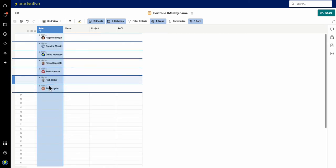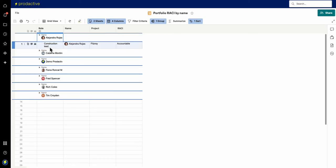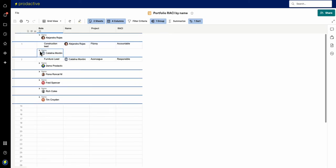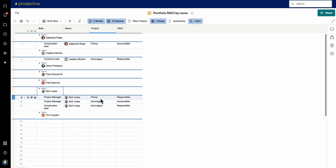So collapse all, and if I wanted to go in and see what projects is Alejandro involved in, if I click on that, it will show me what she's involved in, what Catalina's involved in. Catalina is involved in this project, etc. So you can go down and see, right, Rich Coles is in various projects, accountable and responsible in that project.